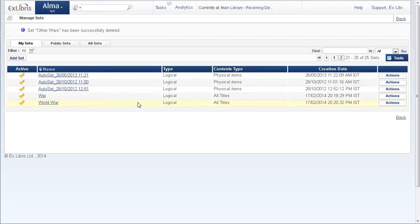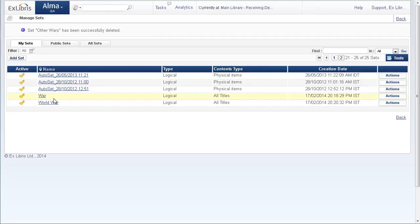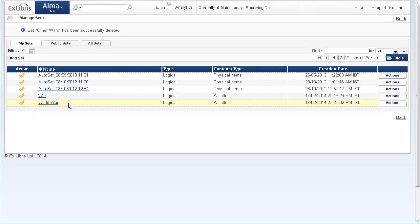One is a set of all the titles that have the keyword war in them, and another is a set of all the titles that have world war in them. Now let's say I want to research all of the minor wars, all of those other wars which were not considered world wars, and so I want to create a new set of items that has in it all of the war titles and not the world war titles.